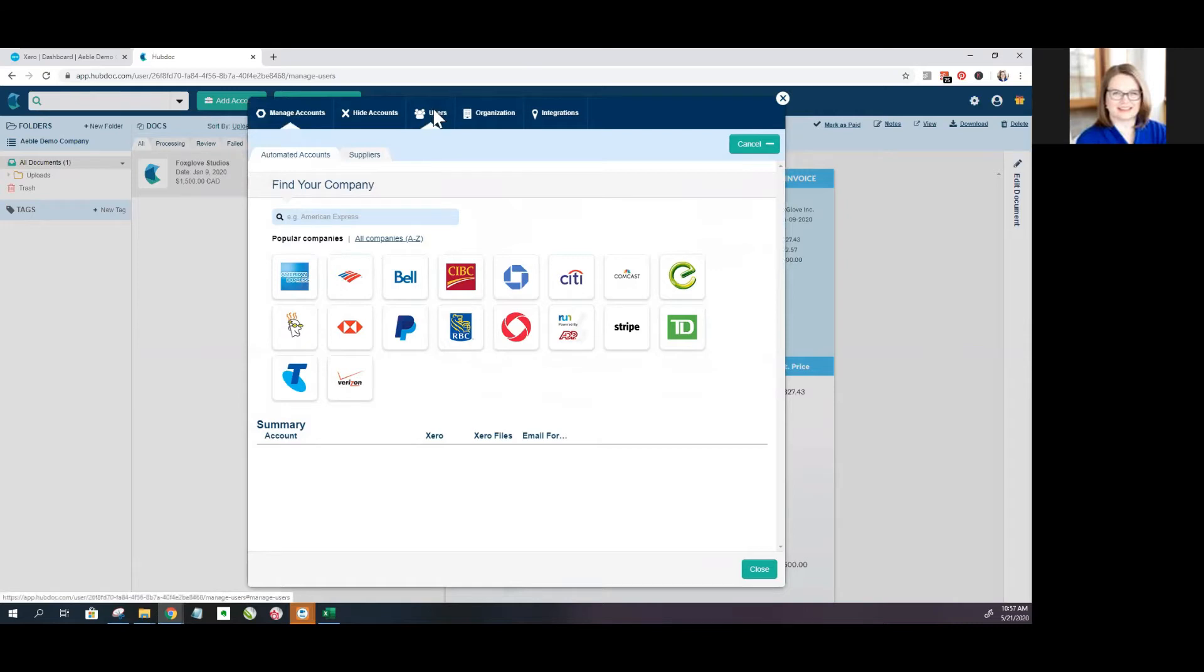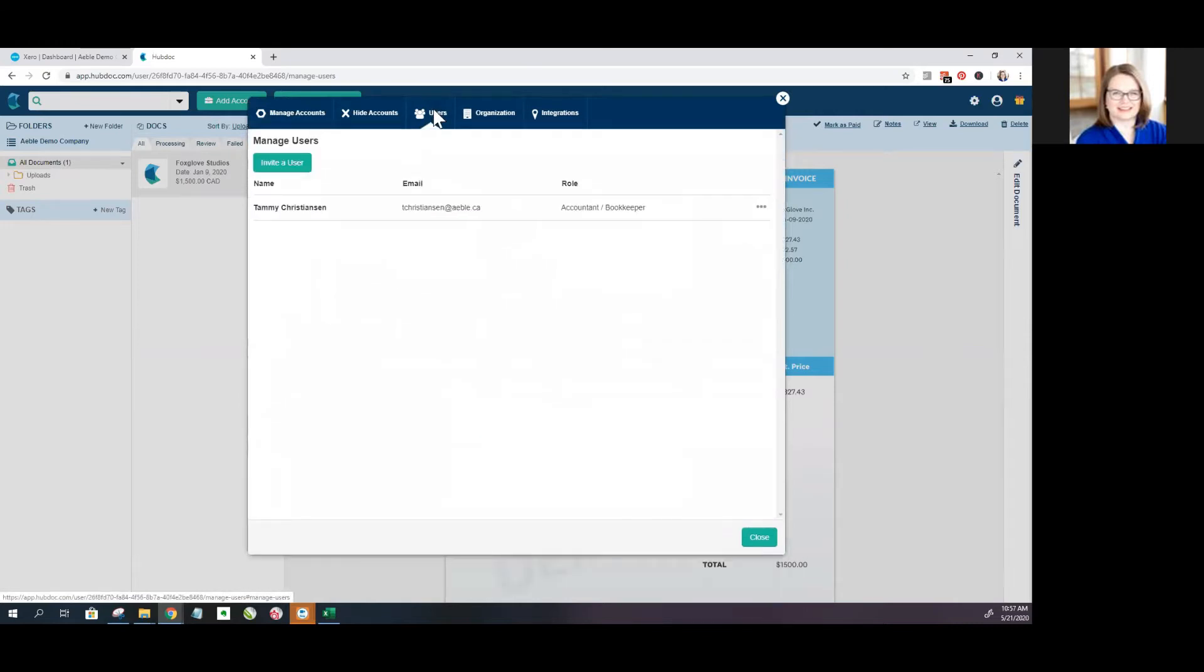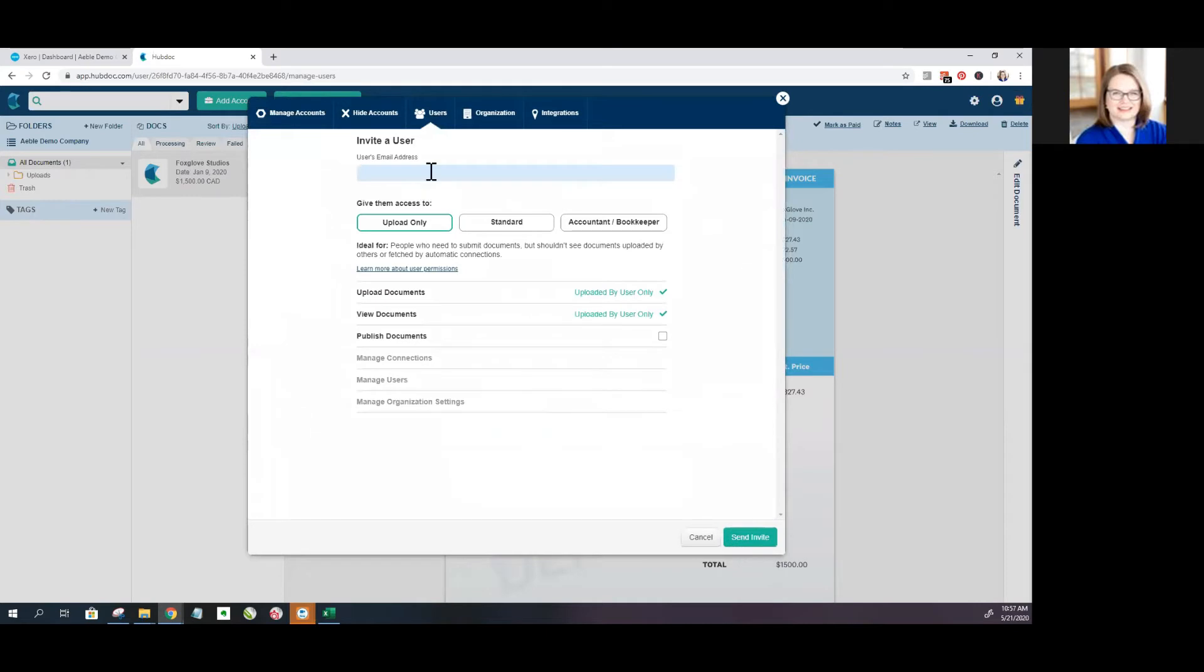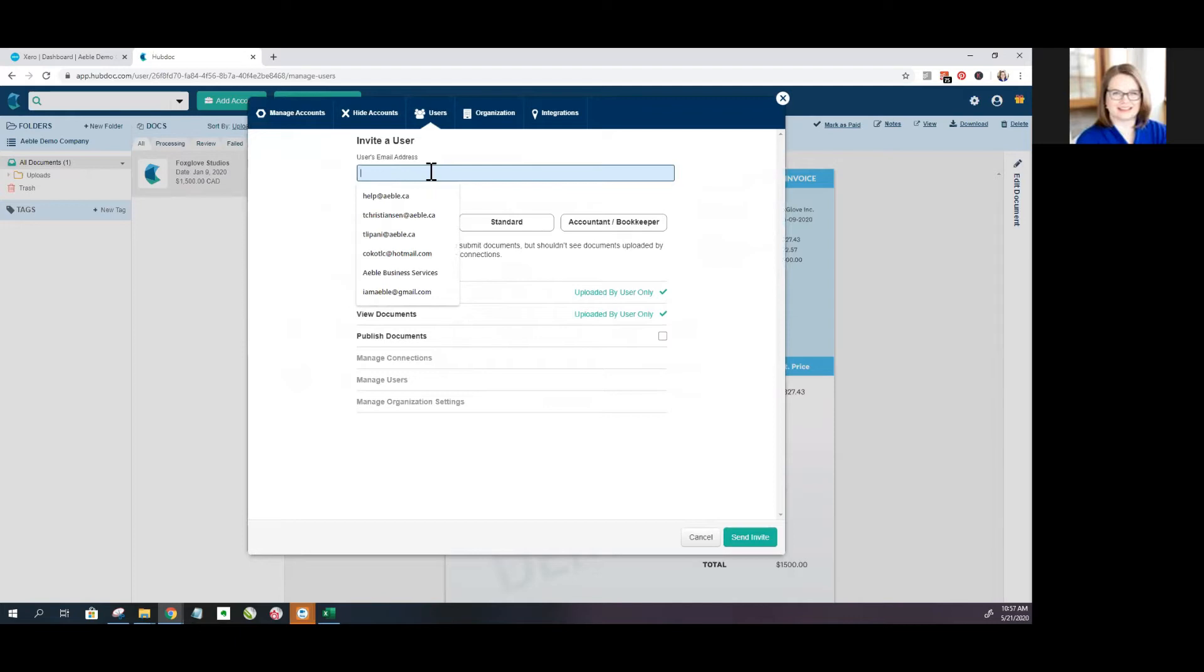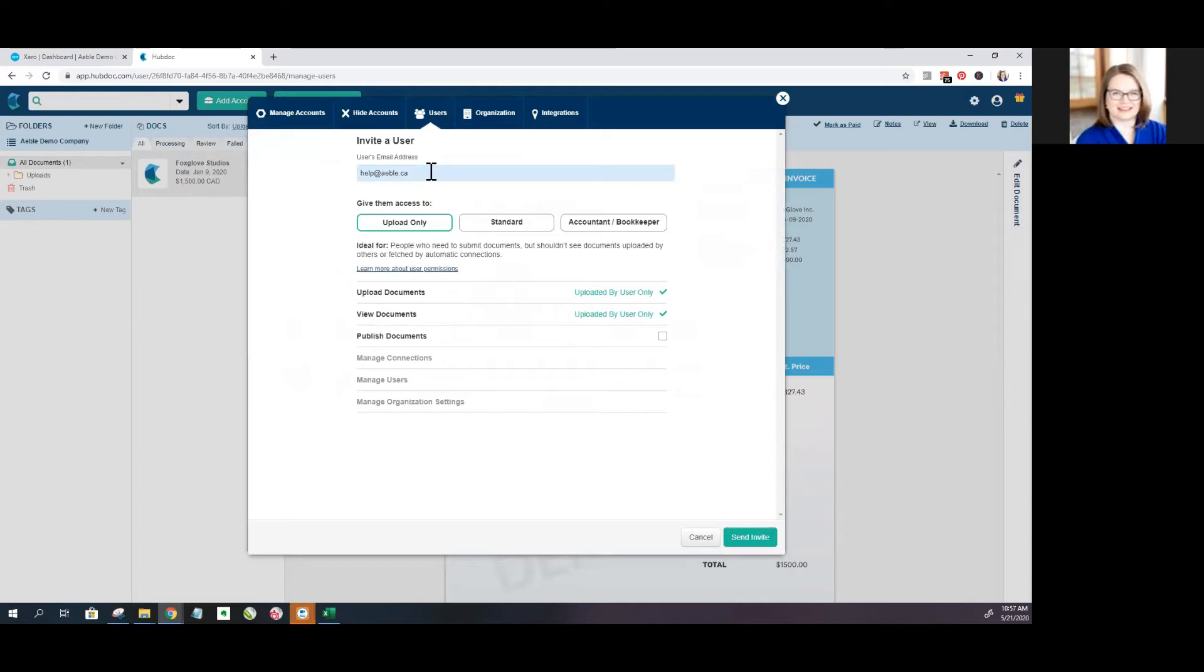But where we're going to be going today is adding users. So we can invite users right here. So if I want to add a user, I could go like this. And then I get to choose what kind of account that I wish to give them.